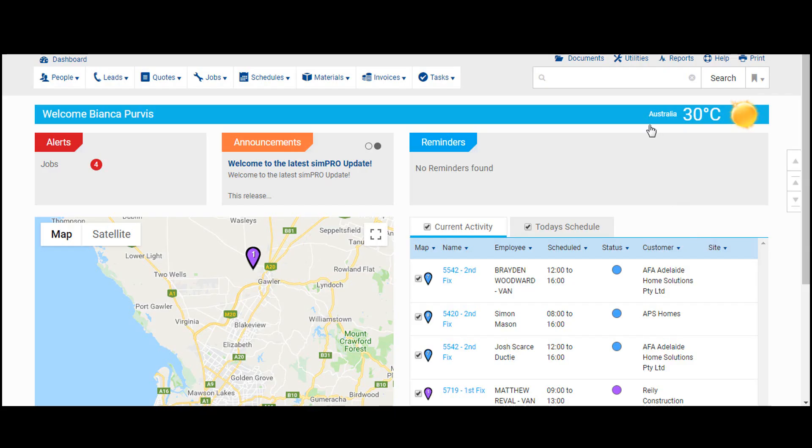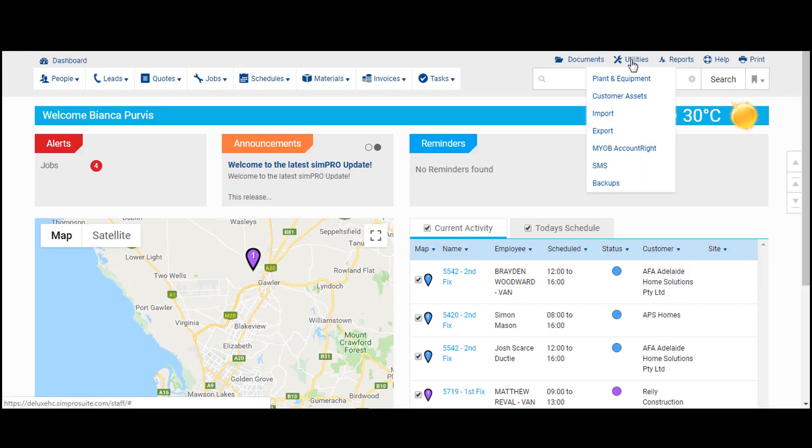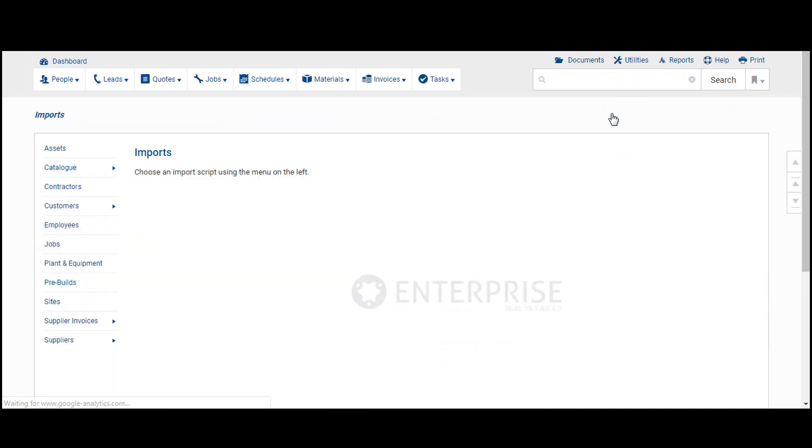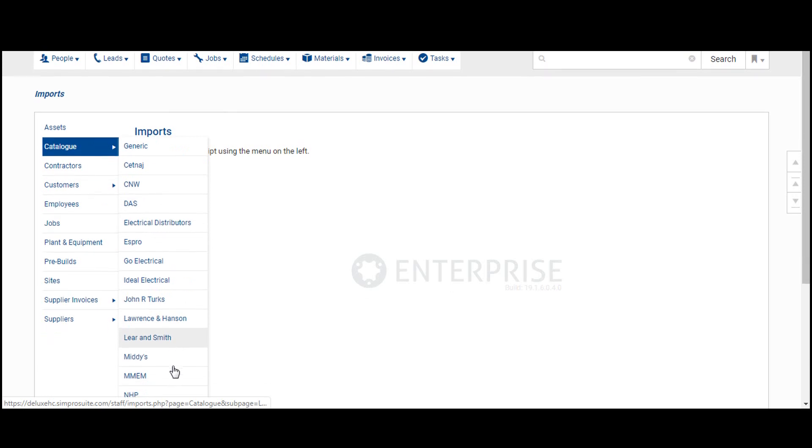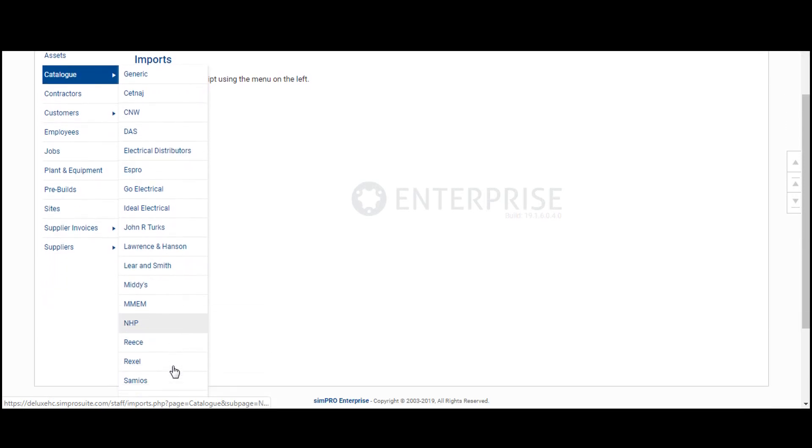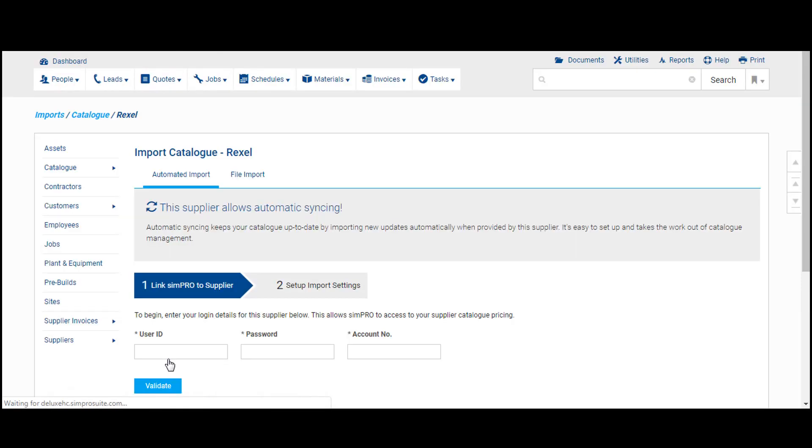In Simpro, all you need to do is click on Utilities, then on Import, then click on Catalogs to find either Rexel, Ideal, Turks, or Liren Smith.